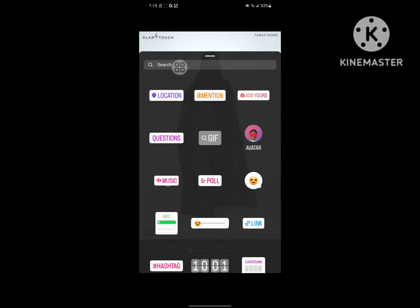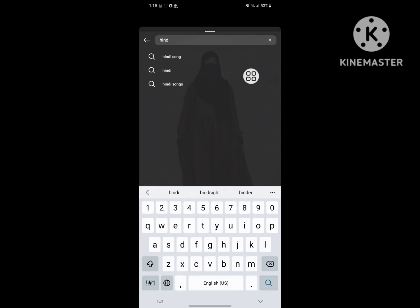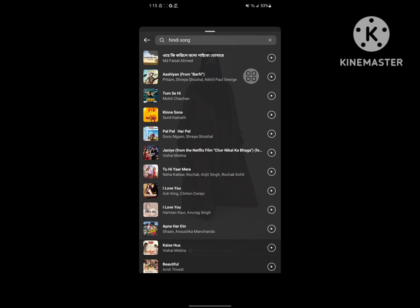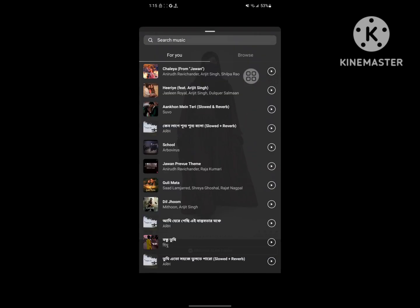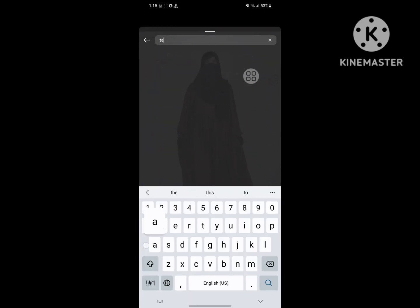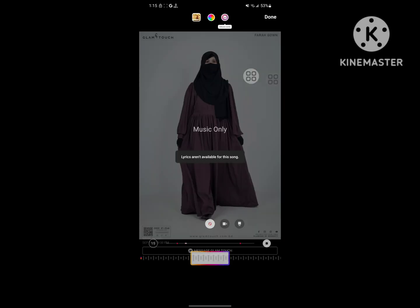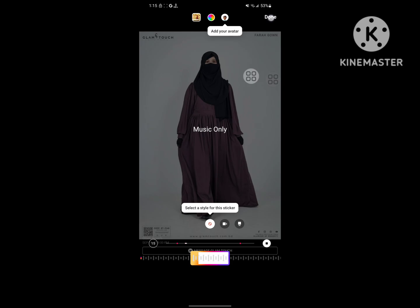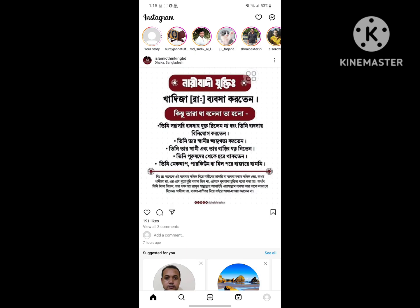Tap on Music, then search for your desired music. Select it, tap Next, then Share. I hope that this method fixes the Instagram story music not working problem, or Instagram story song problem.